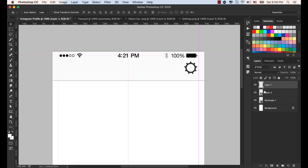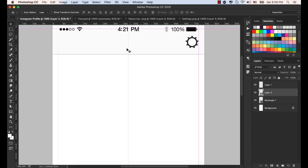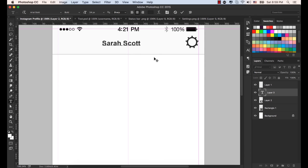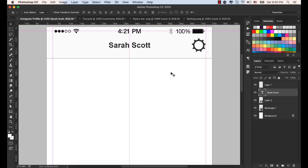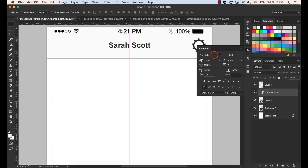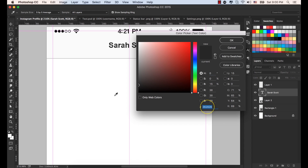Select the setting icon and align it with the guideline. It's a user profile screen, so we need to type a username. Select T from the keyboard or the toolbar and click here and type Sarah Scott. Select the Move tool and place the text in the center of the rectangle shape. In the Character panel, the font is Arial Bold, size is 34, and the color hex code is 262626. Click OK.